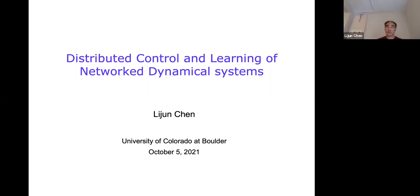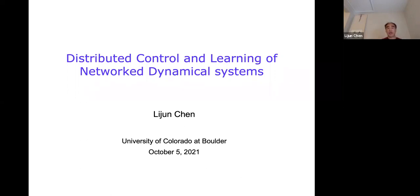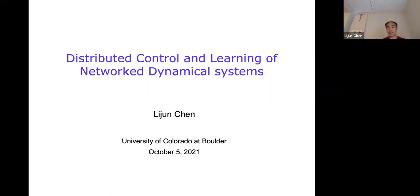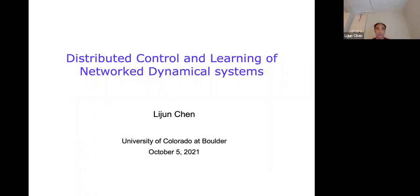Thank you, Shiran, for your introduction. Good afternoon, everyone. Today I'll be telling you about the work I have been doing towards developing optimization-based approaches for distributed control and learning of networked dynamical systems.